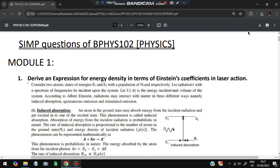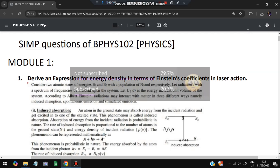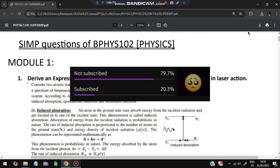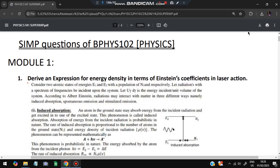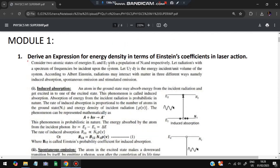Hello everyone. Today in this video we will be discussing the first module of physics super important questions. We have five most repeated questions, so make sure you watch till the end. The first question is: derive an expression for energy density in terms of Einstein's coefficients in laser action.